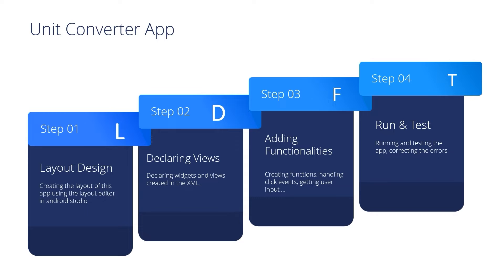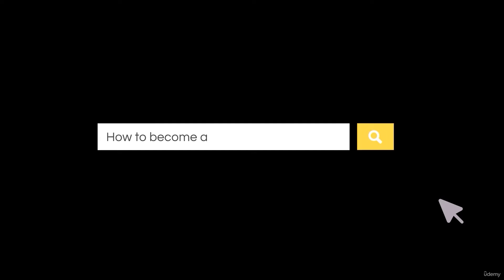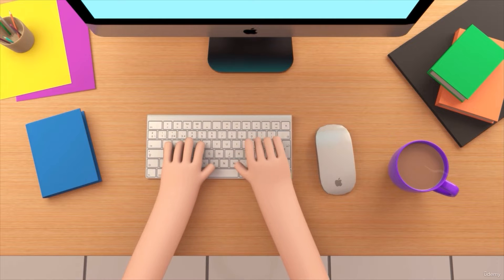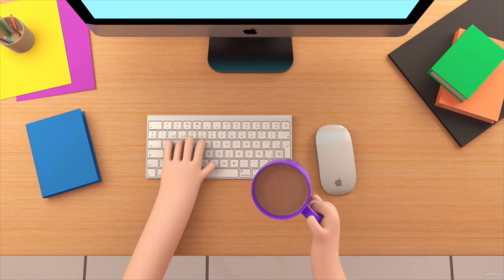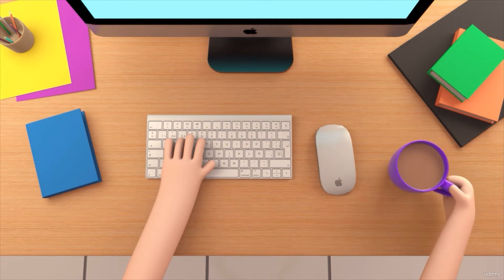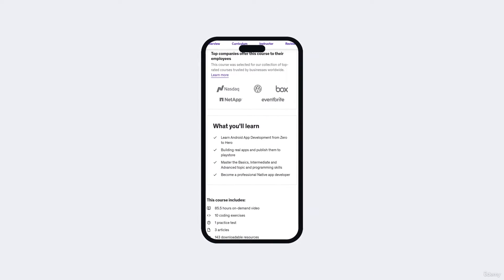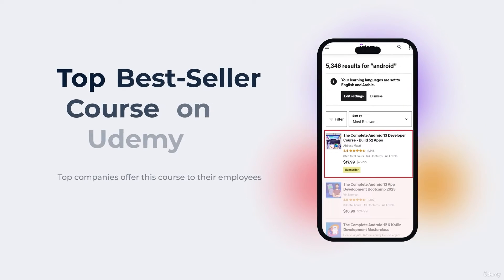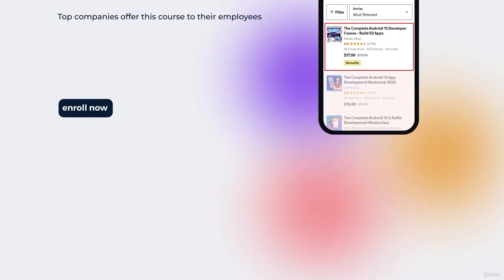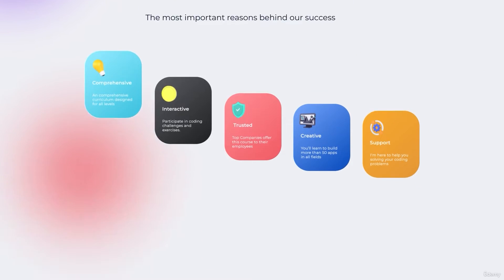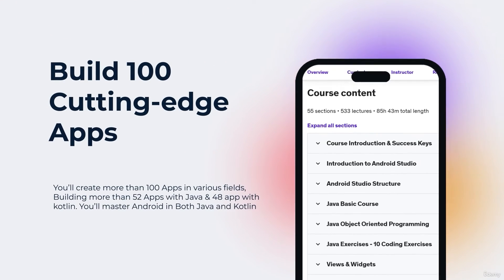So you want to be a professional Android app developer but you don't know where you should start or what things you should learn? You came to the right place. Welcome to our top bestseller Android app development course — a comprehensive program designed to equip you with the skills and knowledge required to excel in the exciting field of Android app development.